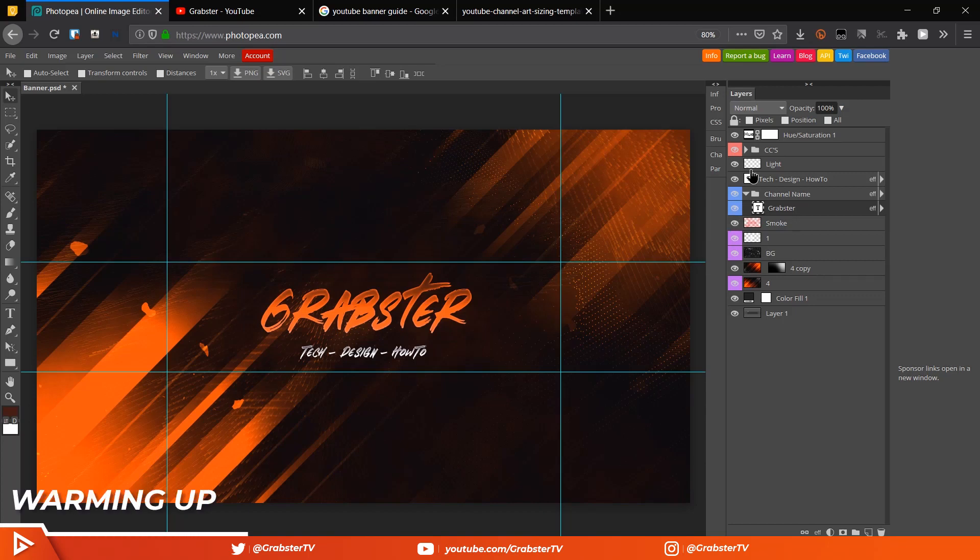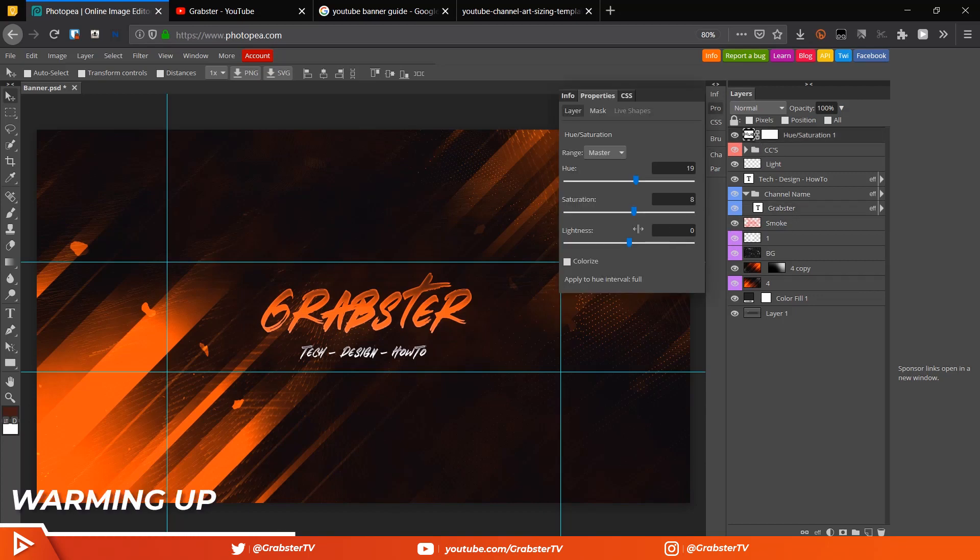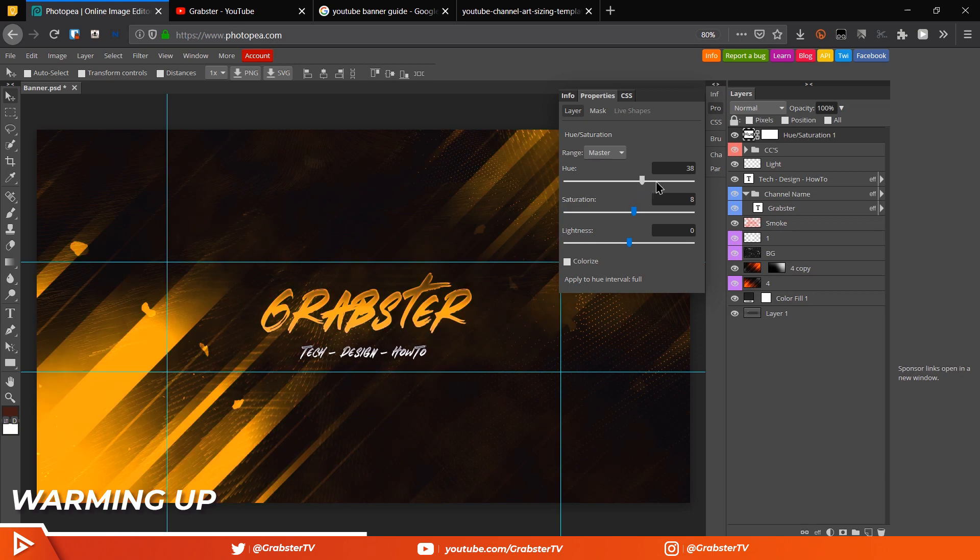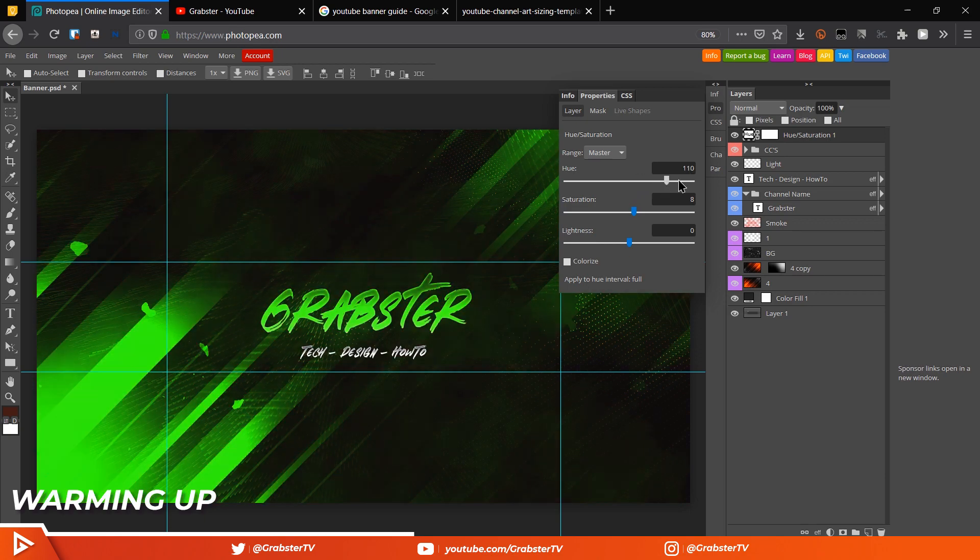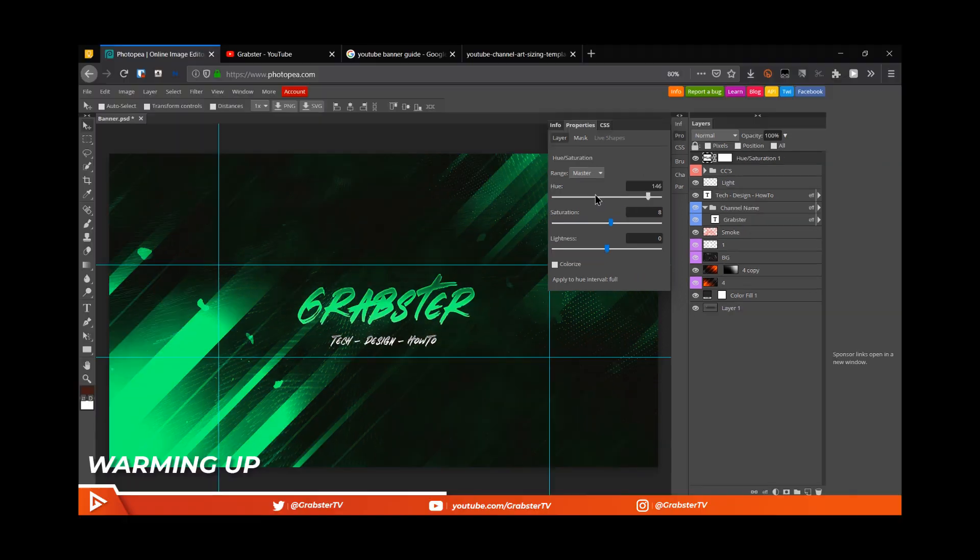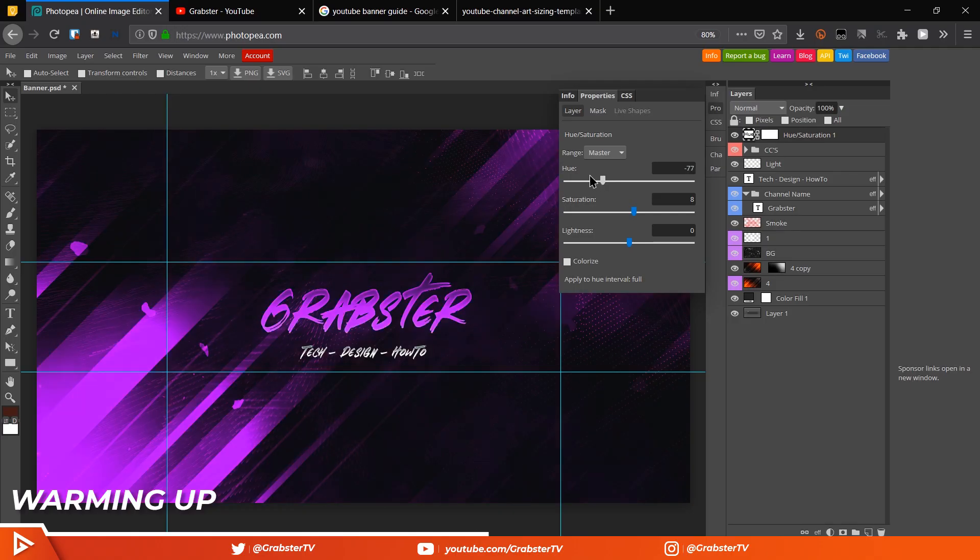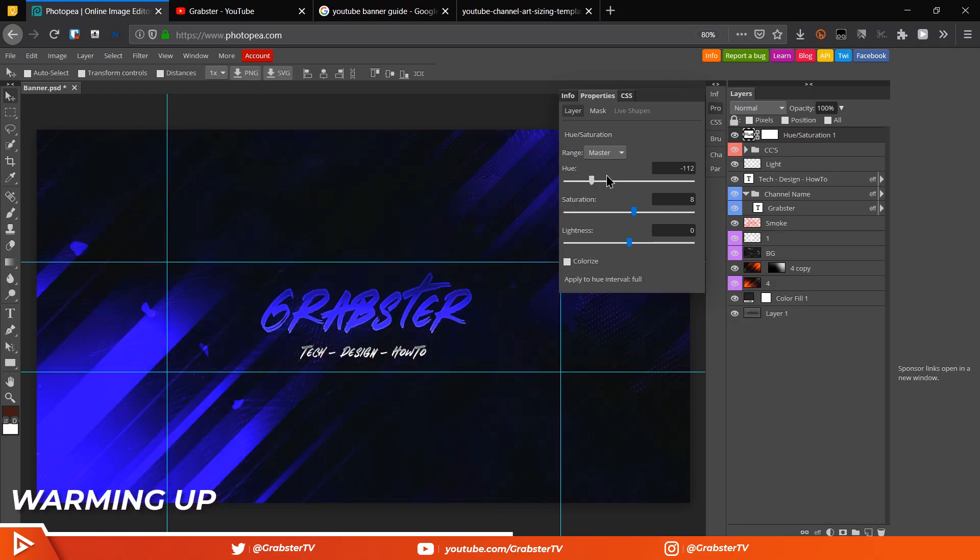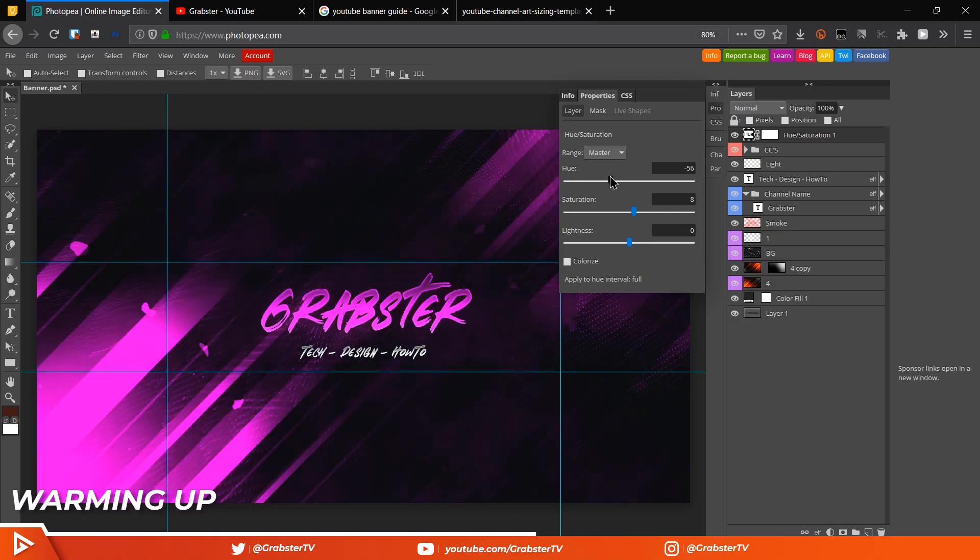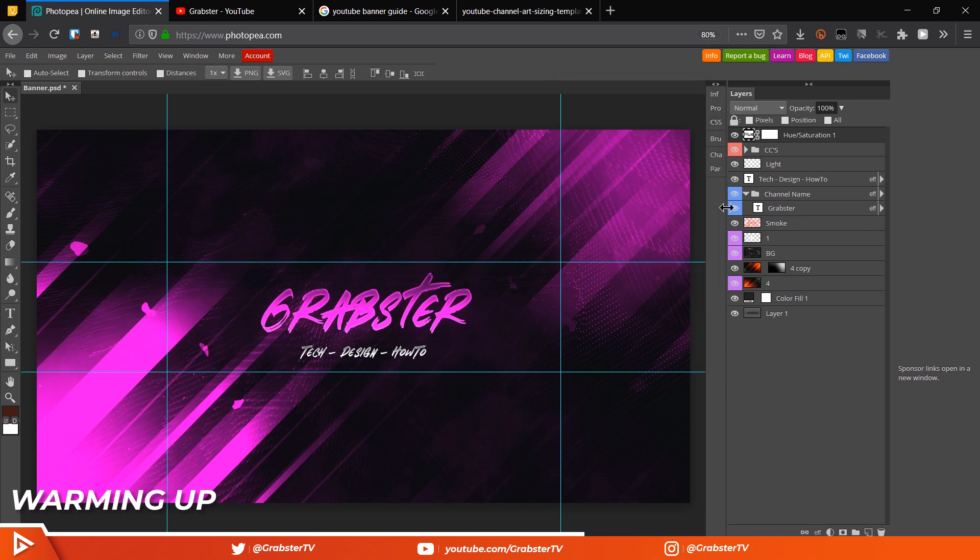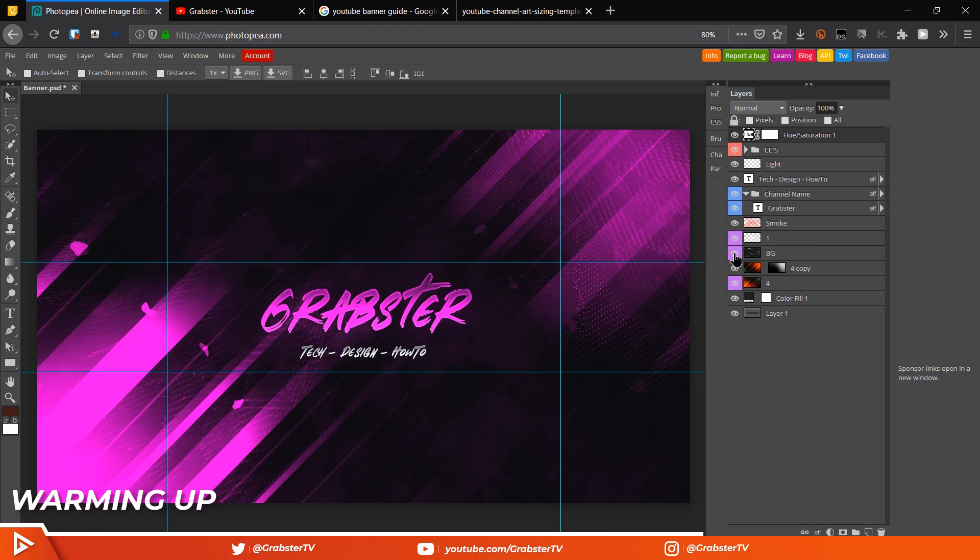Welcome back everyone to another tutorial. Today we'll be making this super cool banner for YouTube in Photoshop or Photopea. If you're not familiar with Photopea, it is basically a full-on Photoshop that you can use straight from your browser completely free of cost. Yes, you heard me right, it is completely free to use.